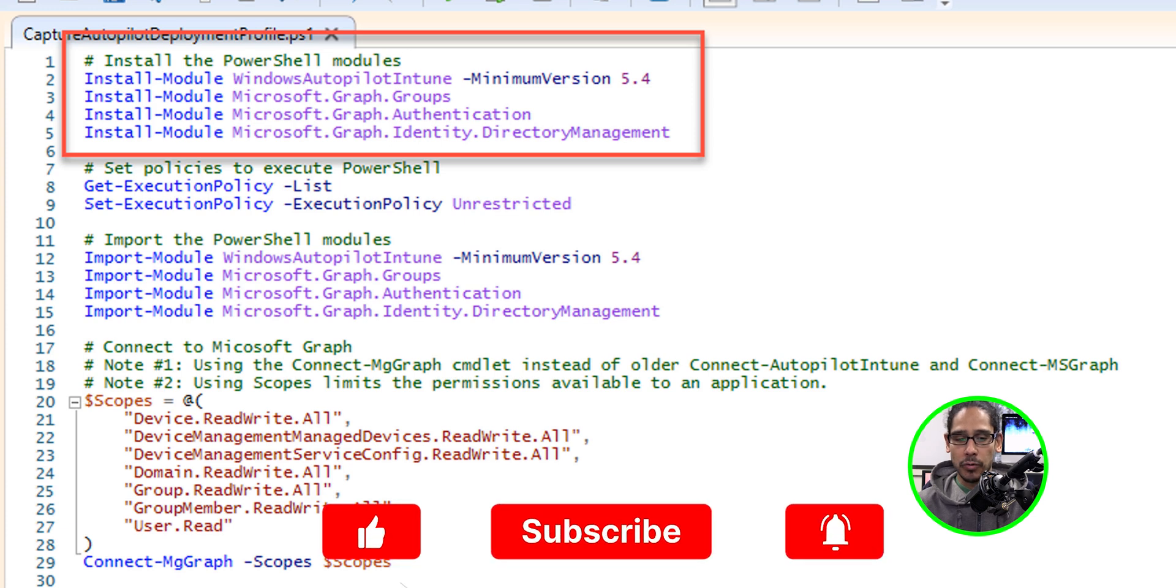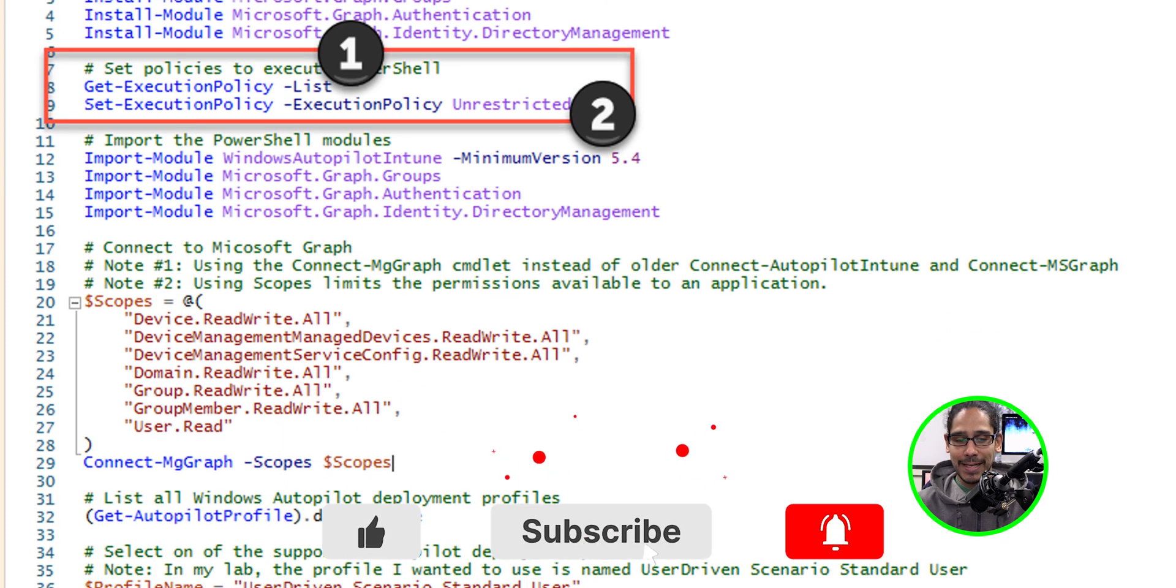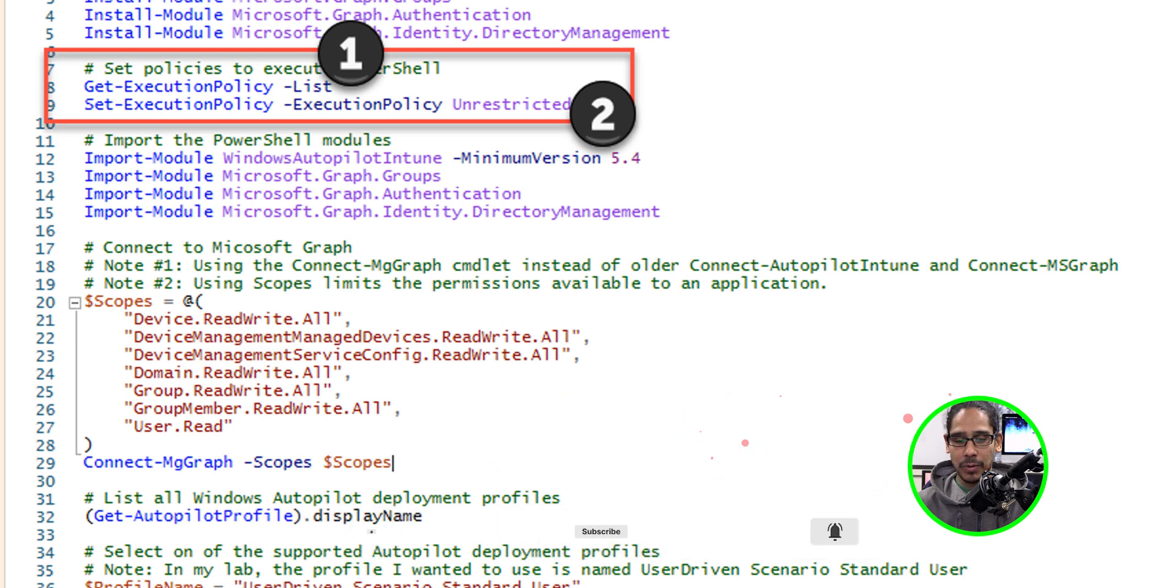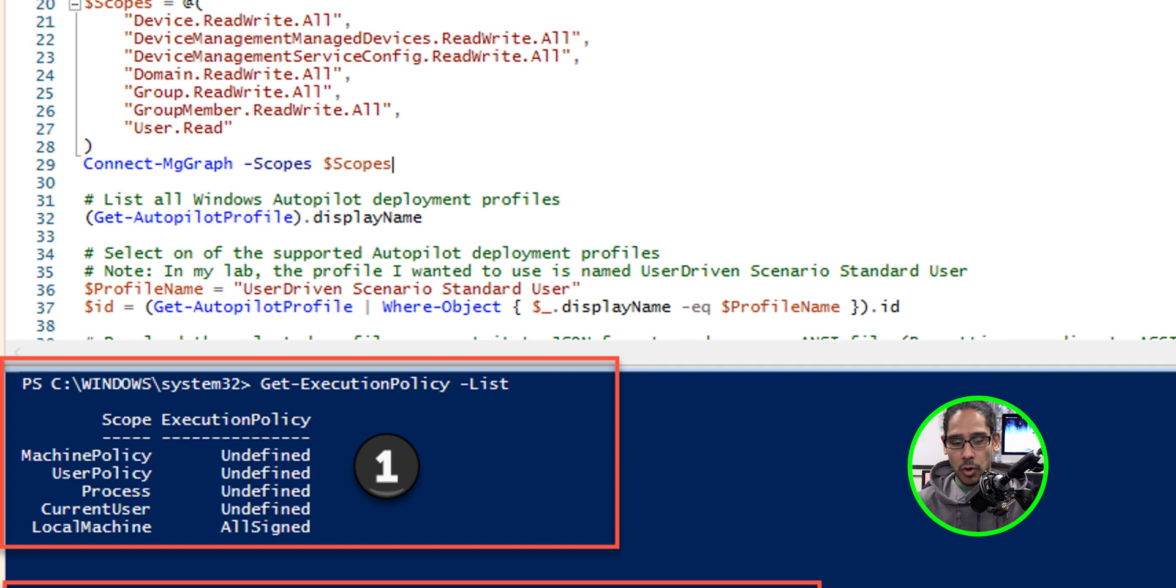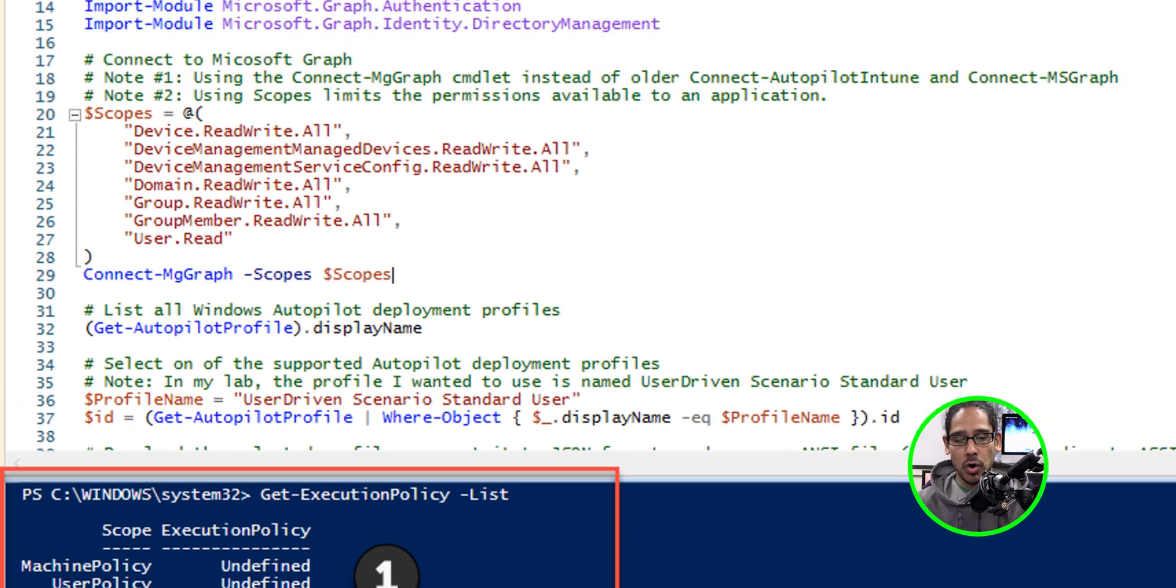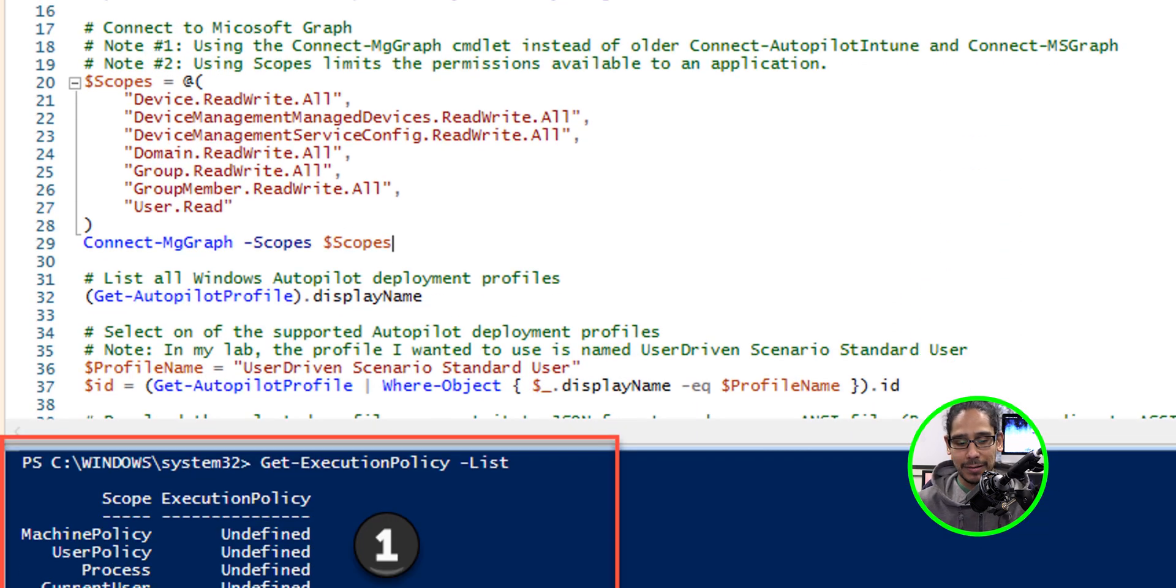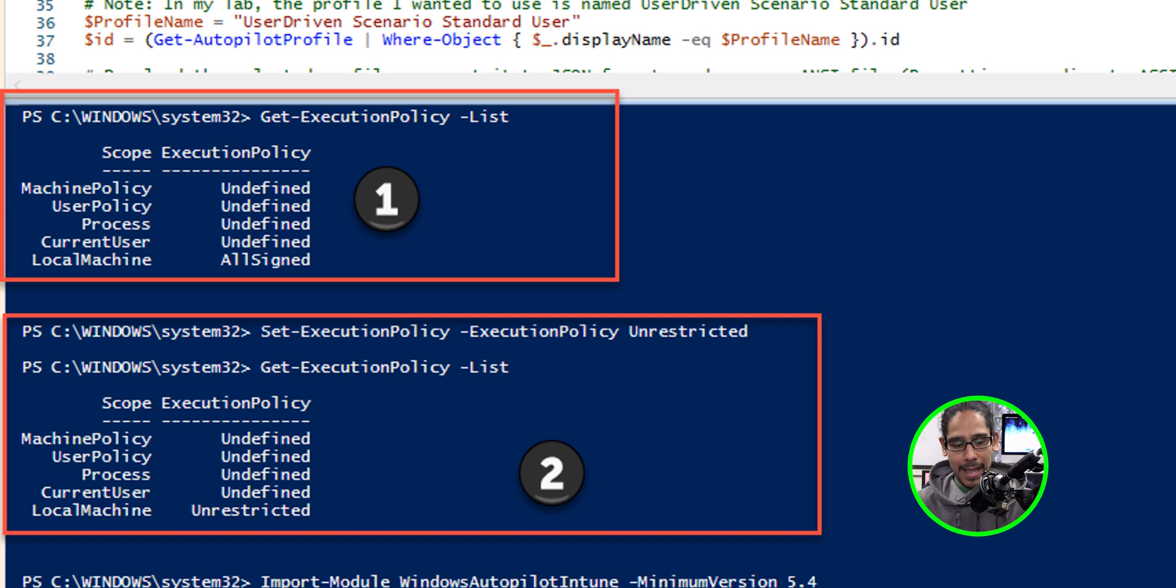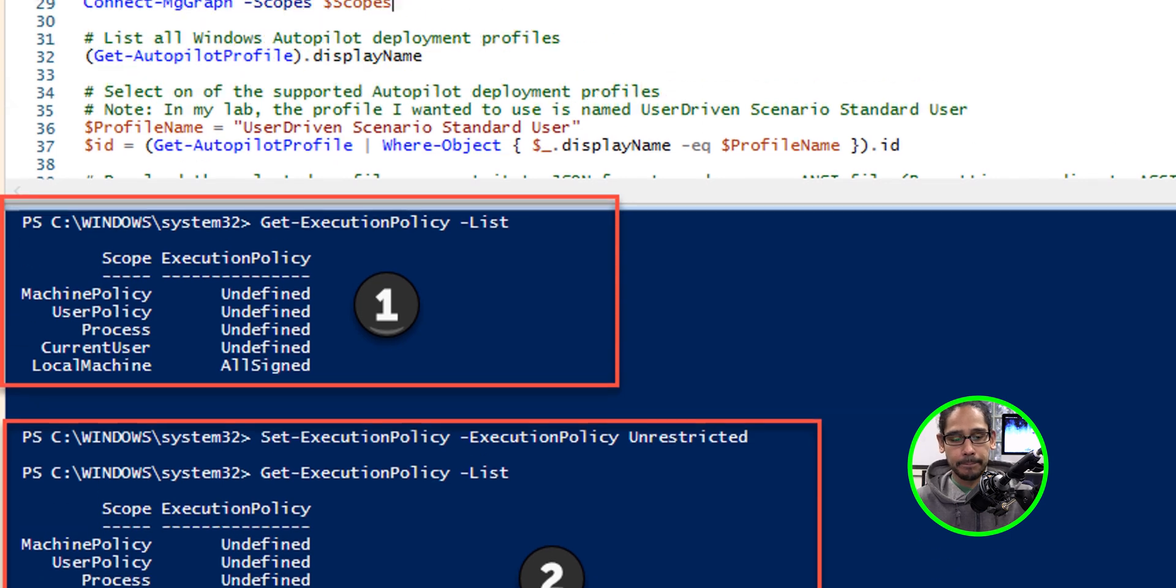So once you have all those modules installed, you also need to get the execution policy, which is line eight, and the local machine is all signed. If you try to import the modules it's going to give you problems. So on line nine, I set the execution to unrestricted, and local machine is now unrestricted, which allows you to continue with the script.